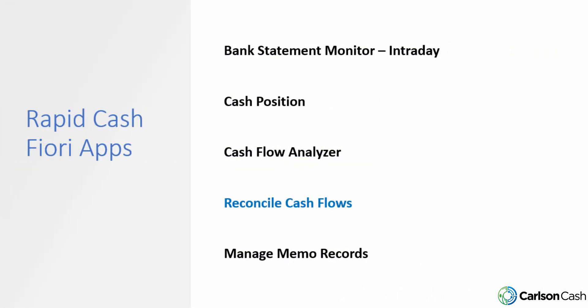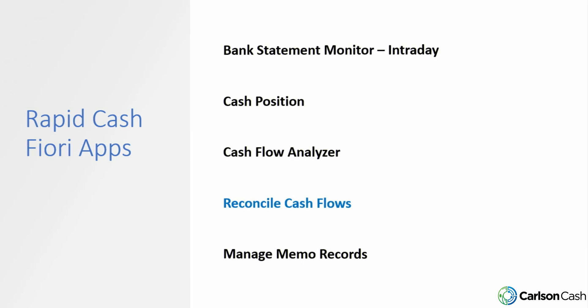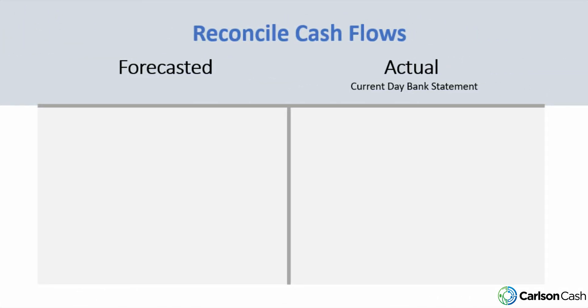In our previous videos, we've run through the intraday bank statement monitor to make sure all of our statements have loaded. We've also taken a look at our cash position and the cash flow analyzer. We're now moving on to Reconcile Cash Flows.